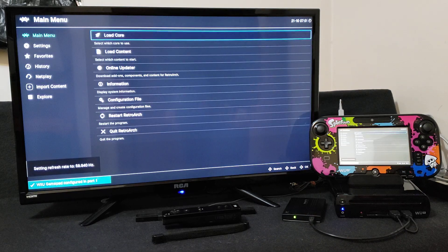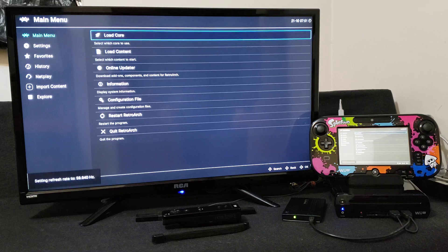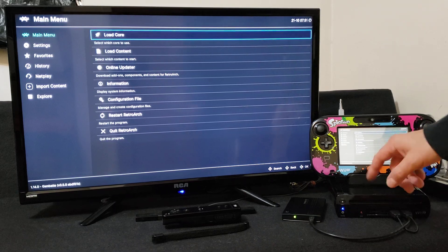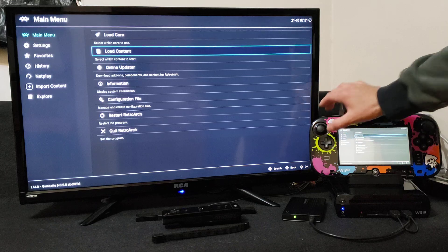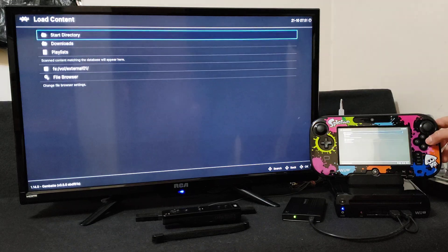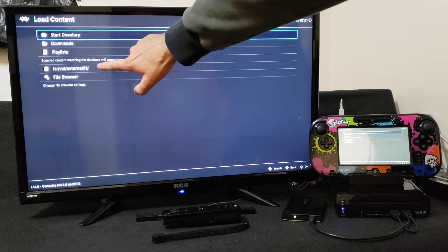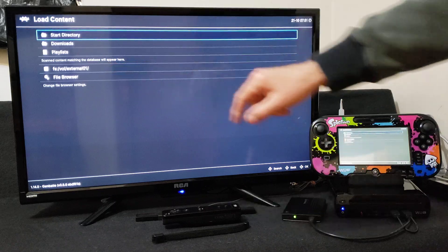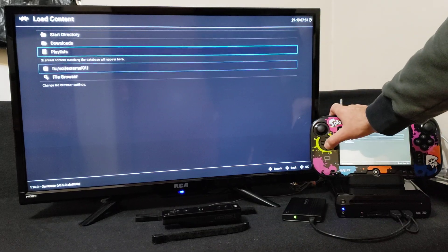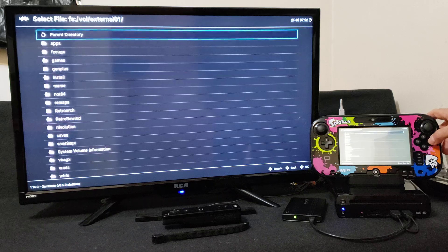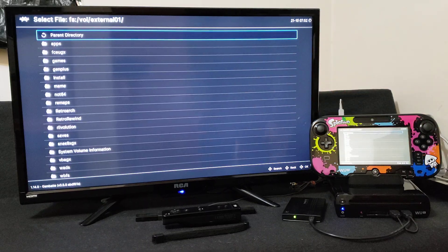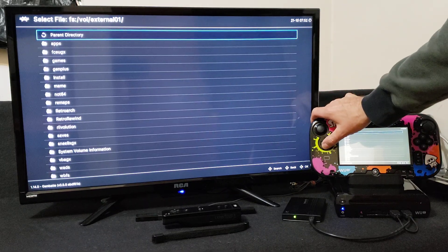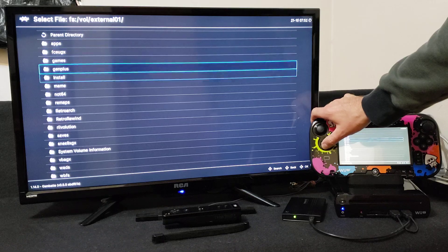There you go, we're in RetroArch. So now pretty simple to do, just load up, load content, press A. This is your SD card right here. So just scroll down, press A. Brings you to your SD card, the root menu. Now go to where you have your ROMs.